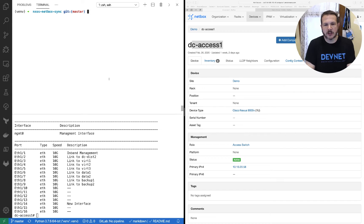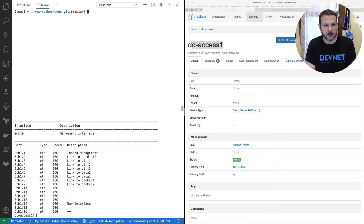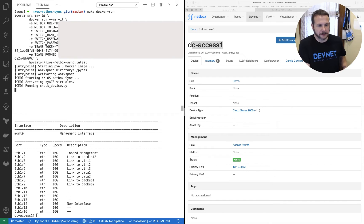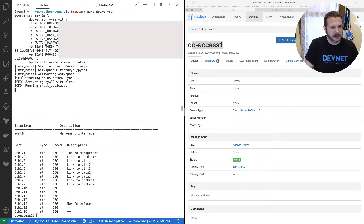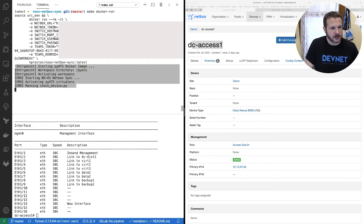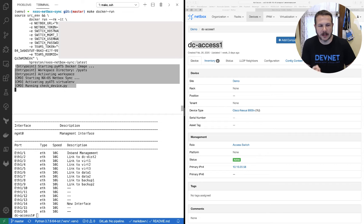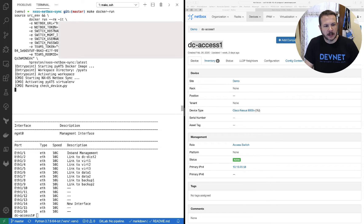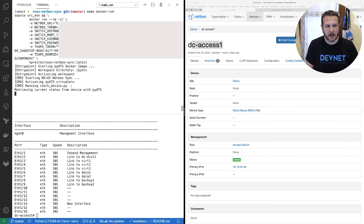Now up at the top here's where I'm going to start the actual application, the NetBox Sync. In this case I'm going to run it on my laptop first. I'm going to do a make docker run — just a shortcut using the Makefile syntax to start up the Docker version of this on my laptop. As we can see, it's started up and entered into the PyATS Docker image, which was my base image. It activated the workspace and it's starting my NXOS NetBox Sync and activating the environment.